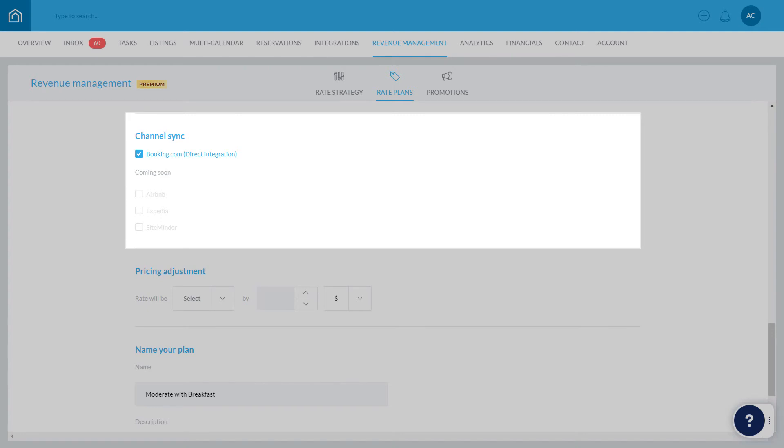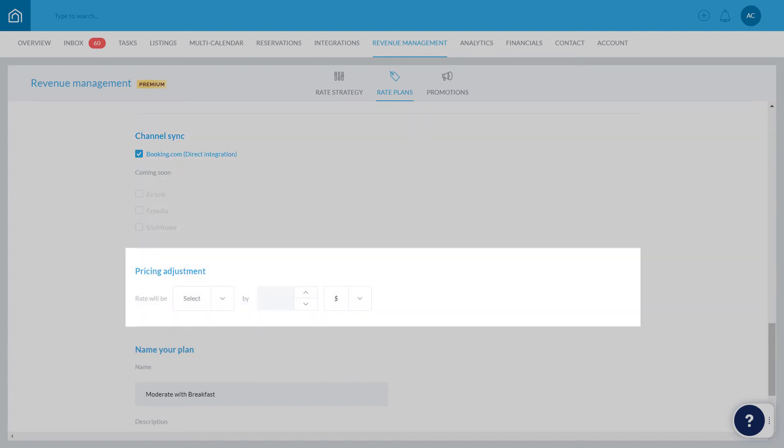Next up, we'll set the pricing adjustment. Here you'll choose whether you'd like to increase or decrease the standard rate by a certain amount or a certain percentage. In this example, we're offering a rate with moderate cancellation terms, which gives guests less flexibility than free cancellation, so we'll decrease the standard rate by 10%.